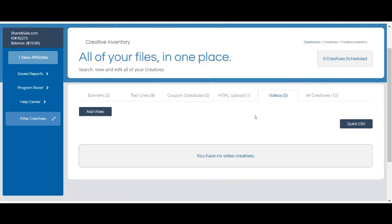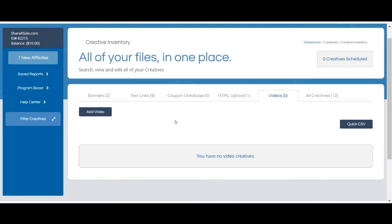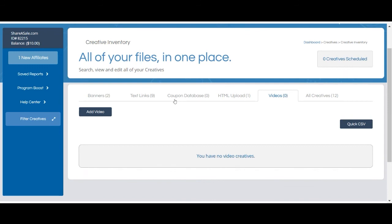Lastly, you can click the all creatives tab to review all of your creative assets in chronological order based on their upload date.